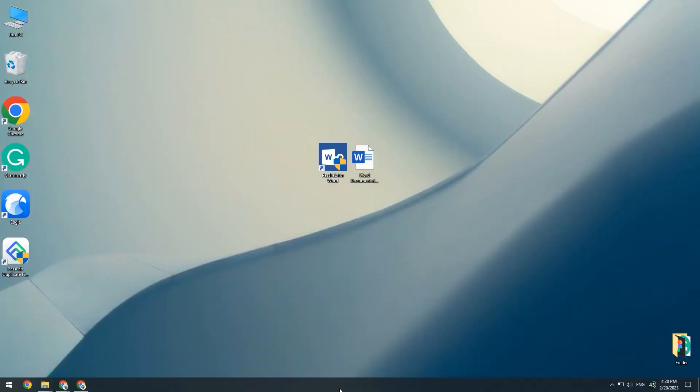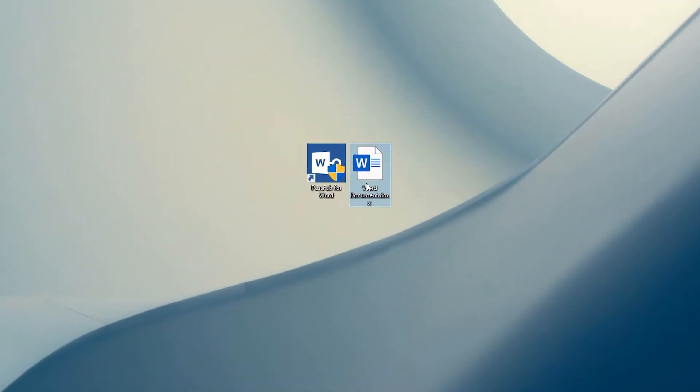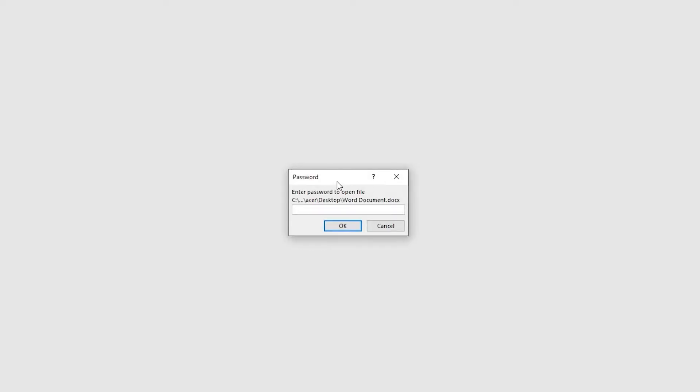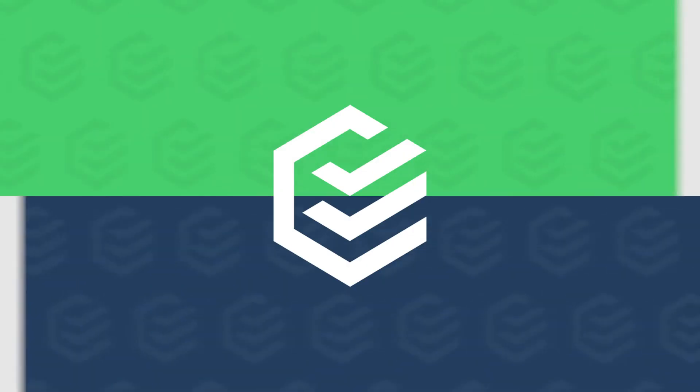Next is the document open protection removal method. Open protection cannot be deleted using conventional means. You need to use third-party software to delete it. Here we recommend you use PassFab for Word.